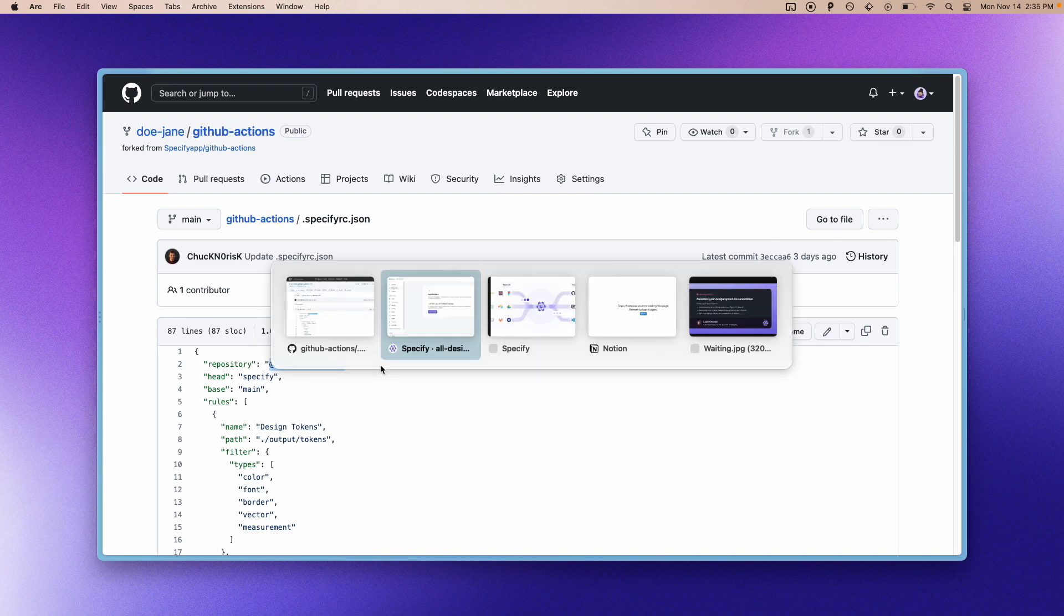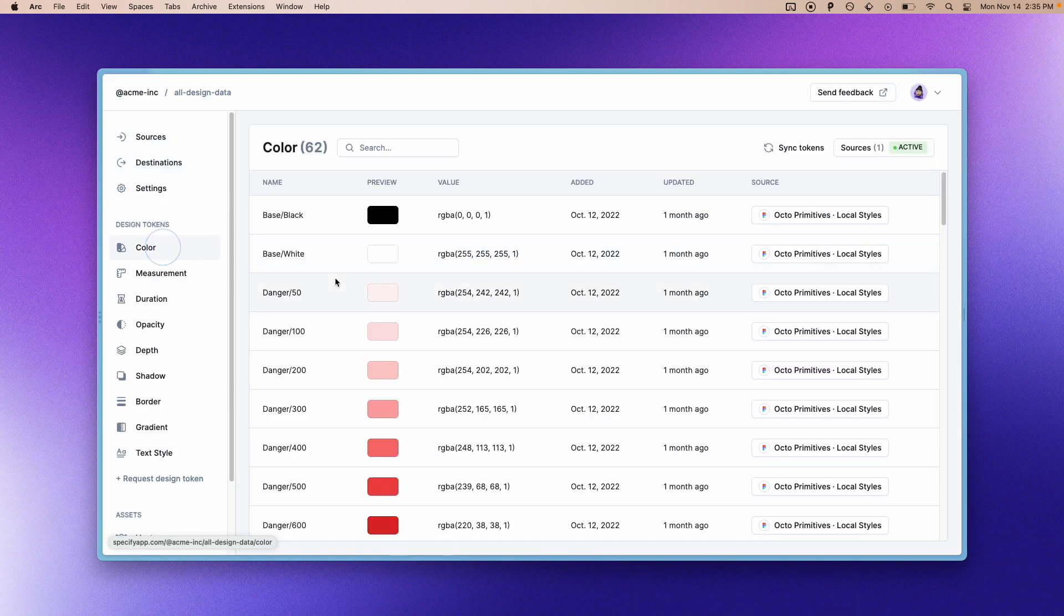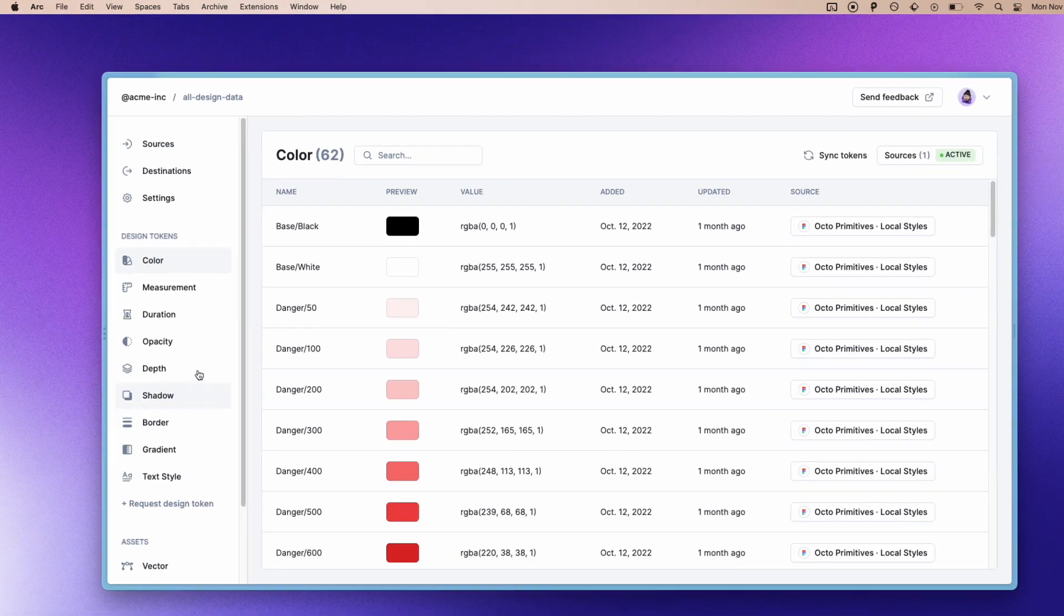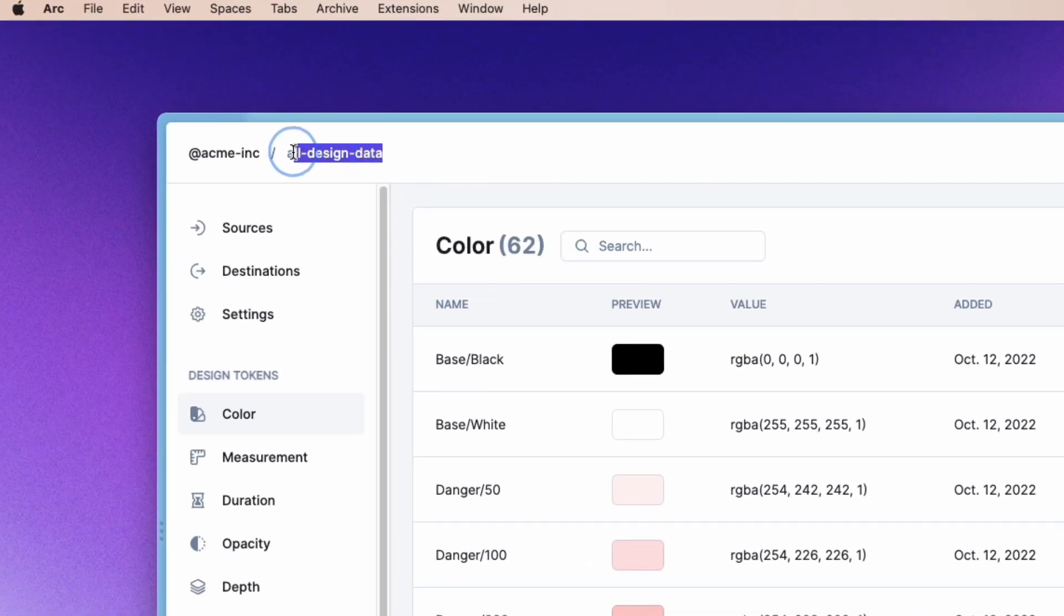So in my case, my repository is this one and it's called All Design Data and it's in the Acme Inc. organization.